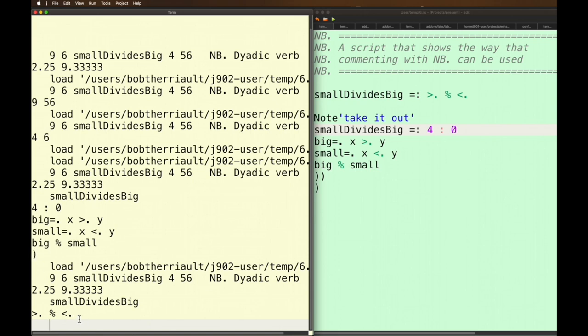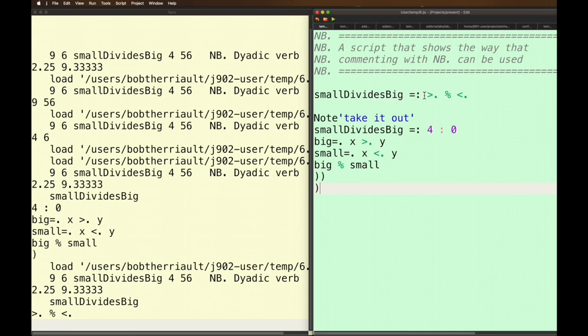And the only thing that gets recorded as small divides big is this tacit verb. So that's comments and multi-line comments because you can use notes for multi-line comments or just highlight all the stuff that you want as a comment and use command slash.